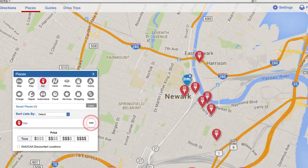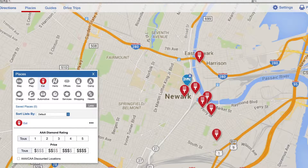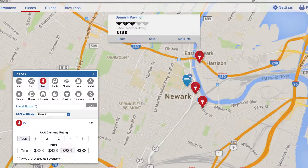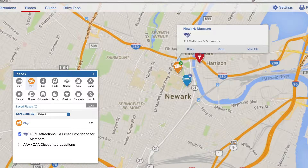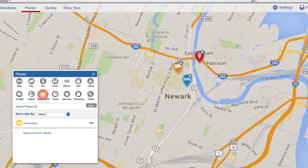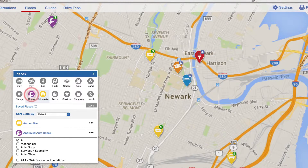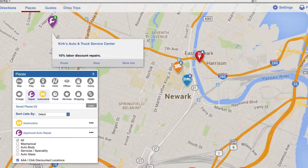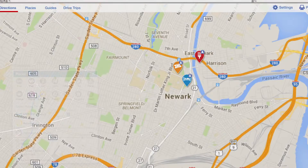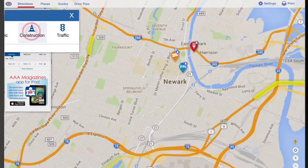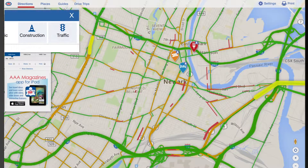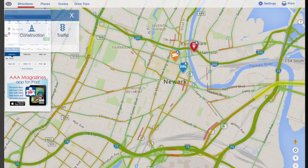Refine your search using filters. Adjust the map layers to choose your route so you can avoid construction zones or traffic congestion.